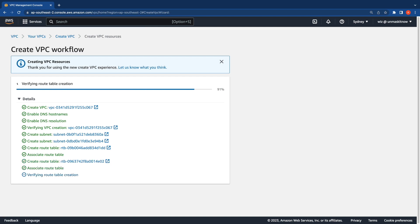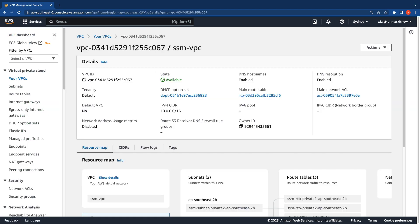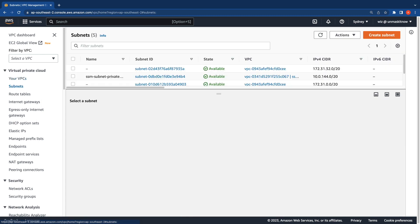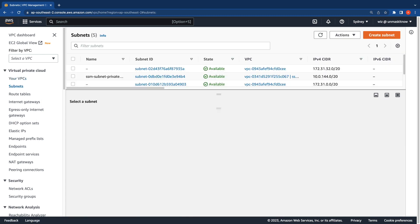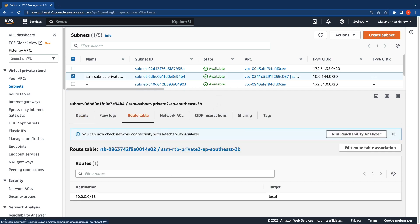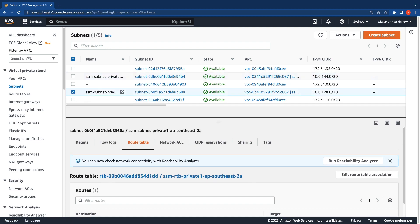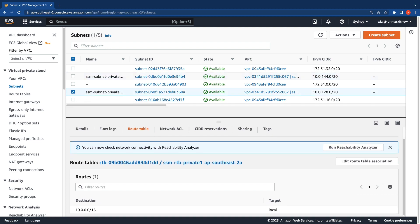Just give it a couple of minutes to get created and then go ahead and view the VPC. Now that we're done creating the VPC and our two subnets, I want to quickly show you that these are isolated subnets — they do not have any routes for outbound internet, only the local routes. You can see that each subnet only has the local route for the VPC.